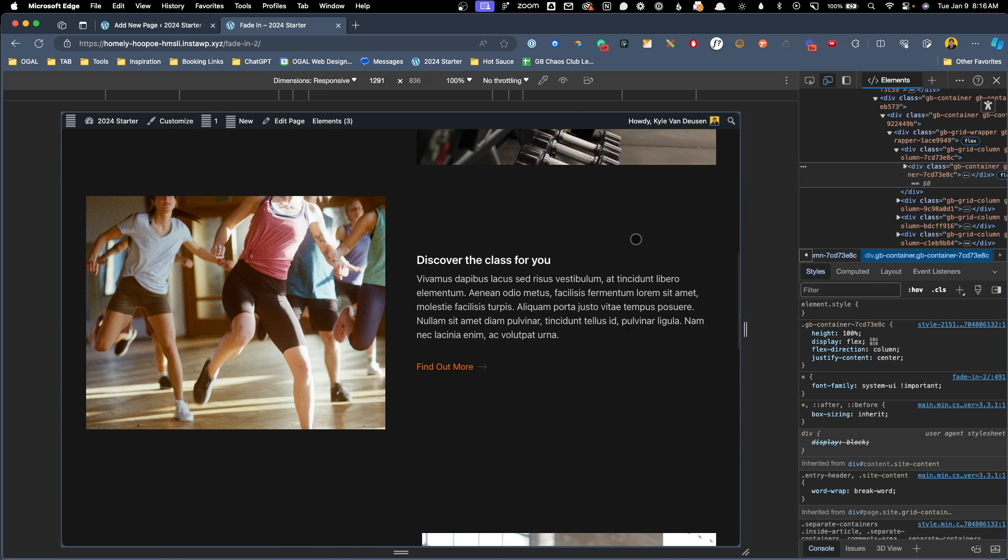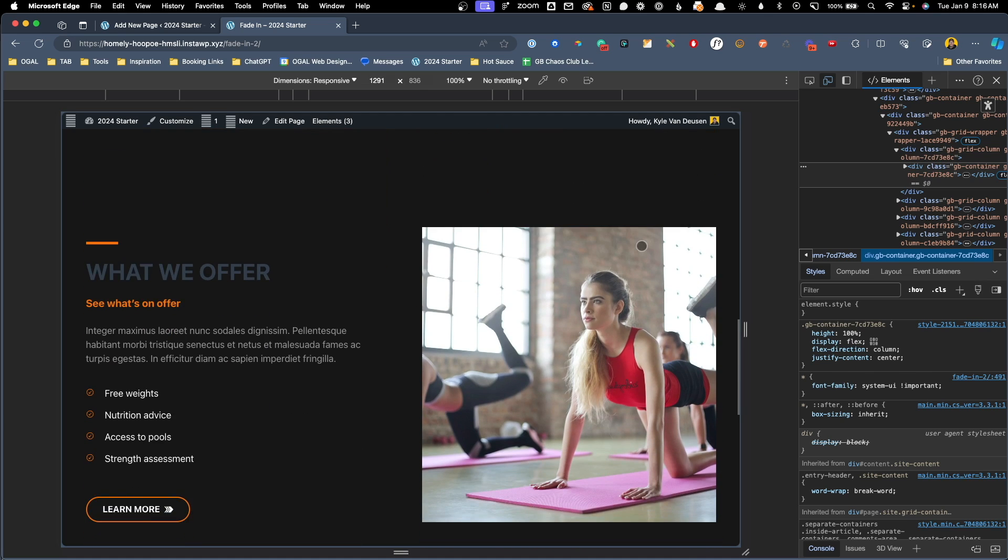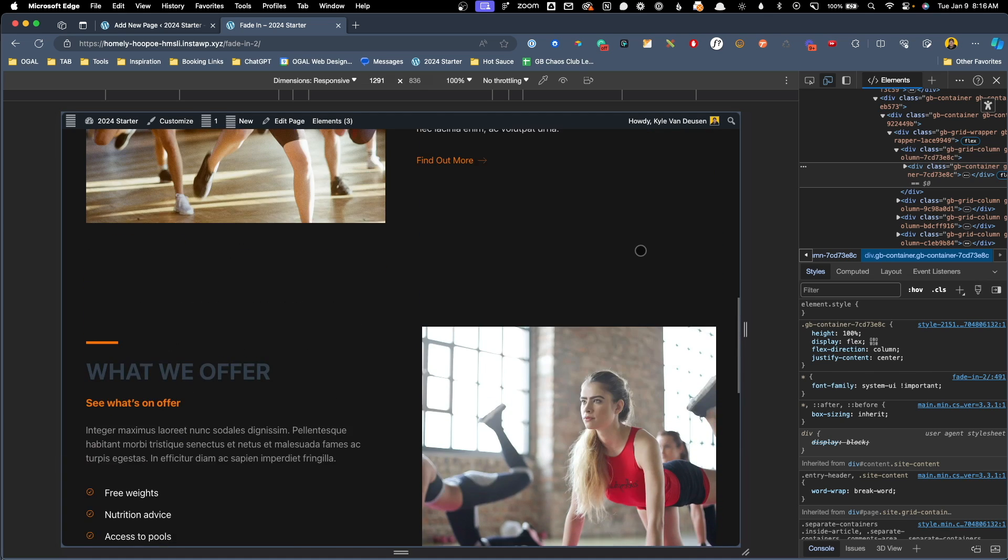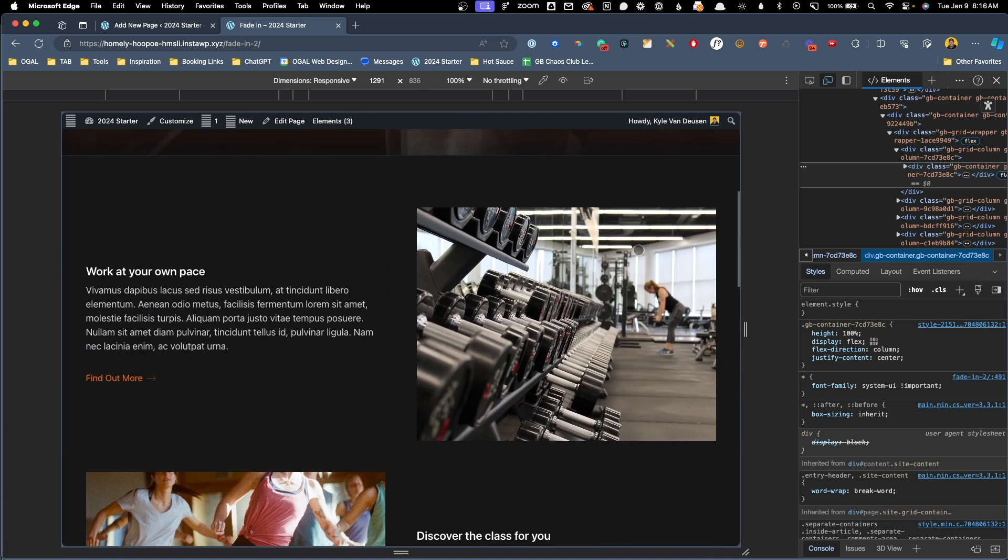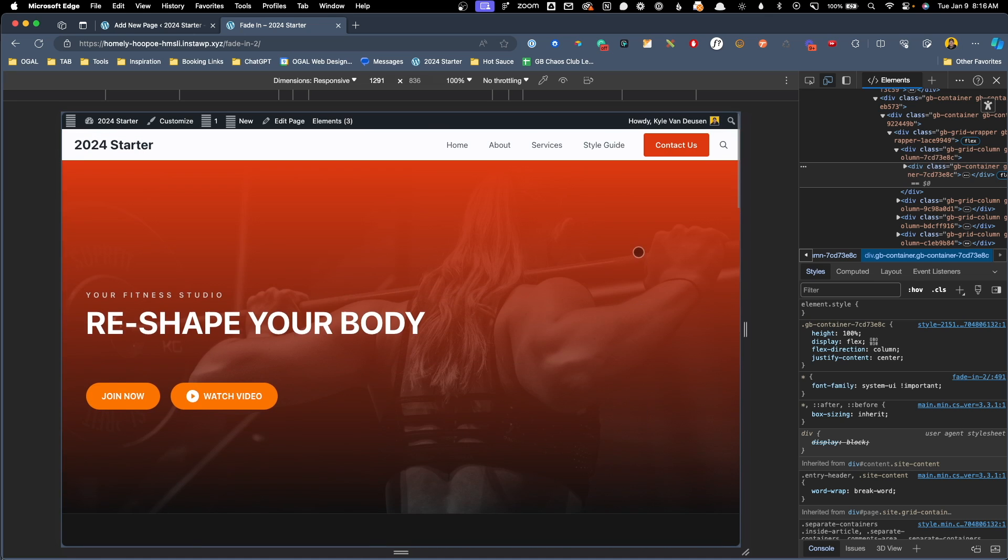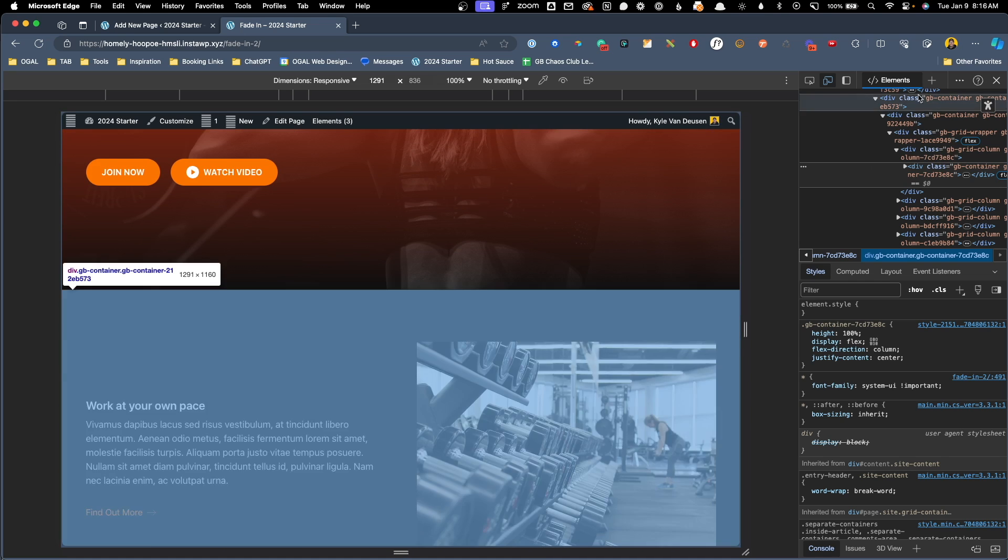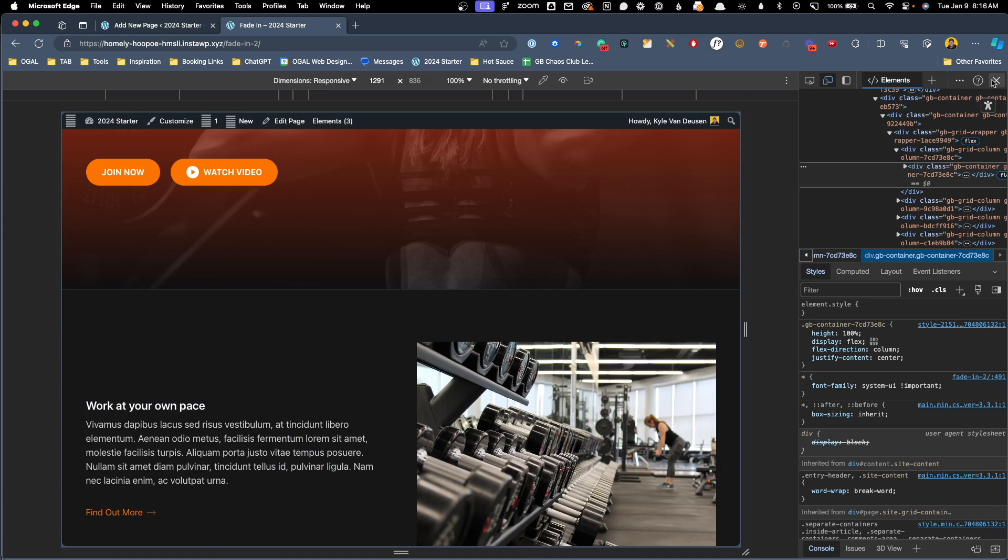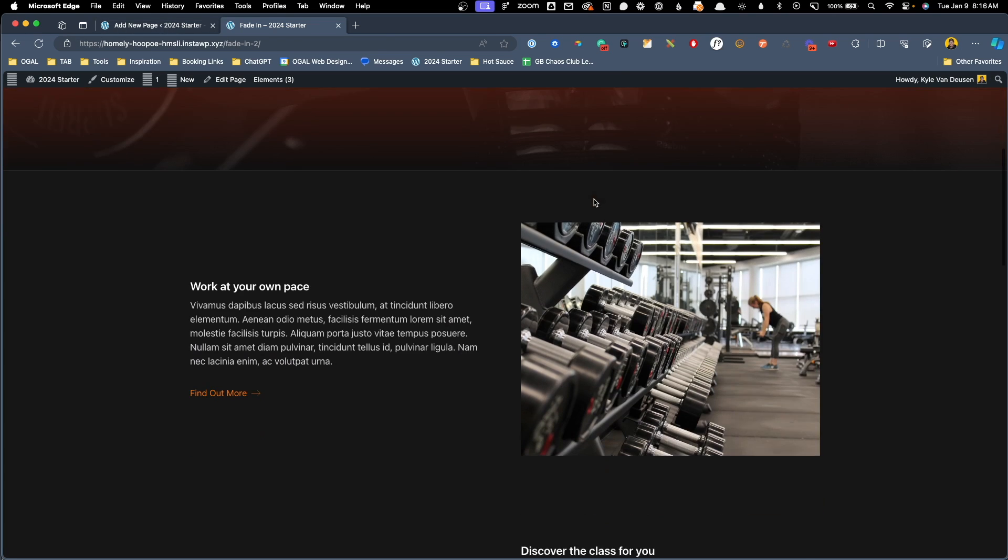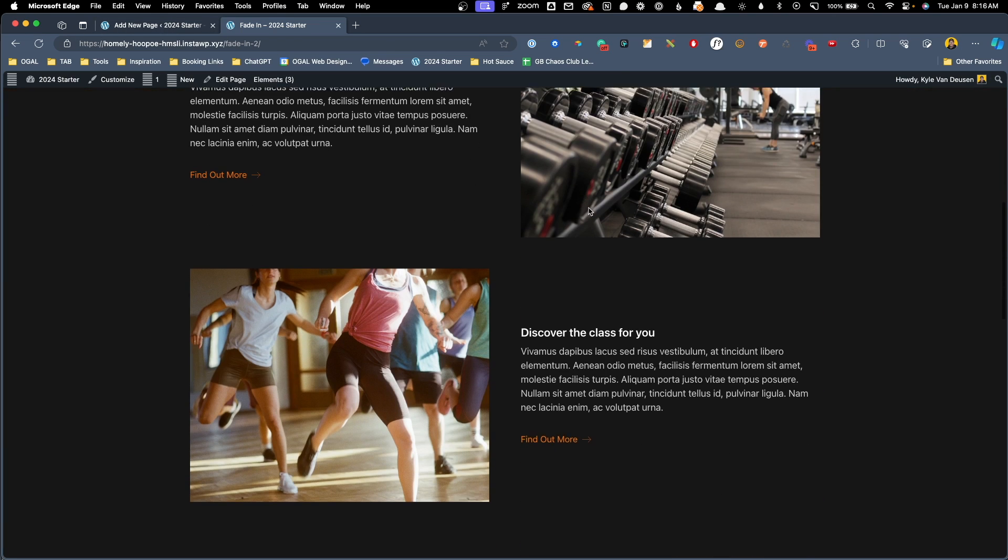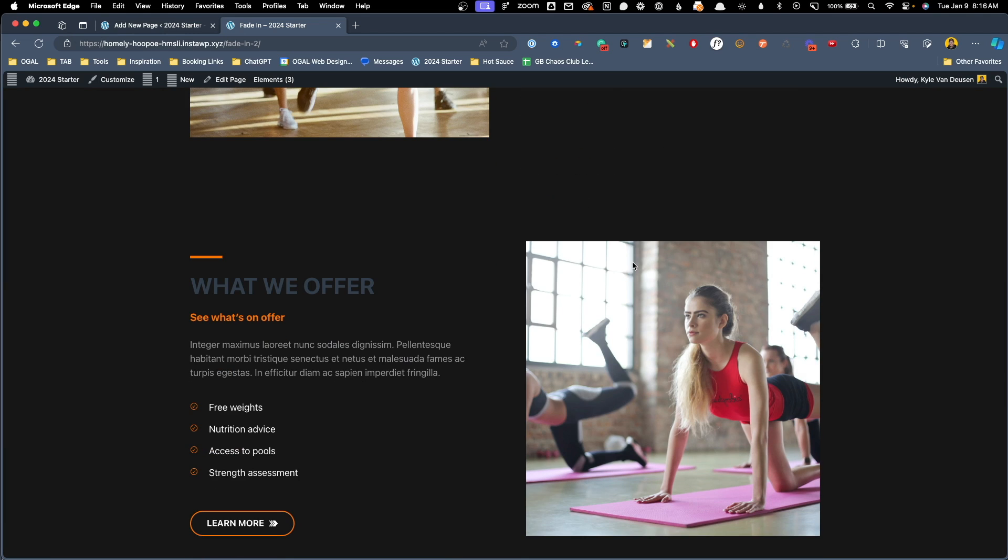They're just behaving the exact way they did before we wrote any of these animations. This is exactly what we want. Now somebody who prefers not to have motion won't have the motion. And for people who haven't set that setting, they'll get the full animated version that we wrote all the CSS for. This just helps make your website a little bit more accessible. And it's a really easy declaration to add to your CSS to go that extra mile.